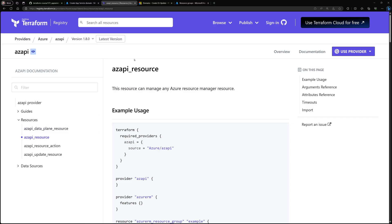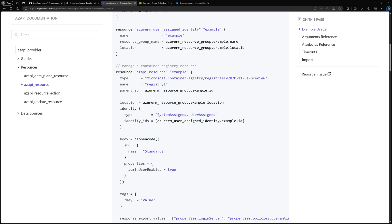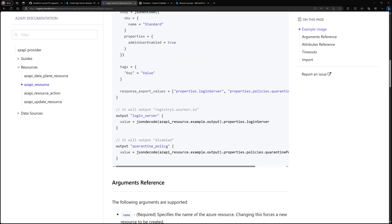Now let's take a look at the third option — creating the App Service Domain using Terraform. We'll be using the Azure API resource provider, which is a provider available within Terraform itself, created by the Azure team. From the provider documentation, the key resource I'm interested in is the azAPI resource, which allows us to create Azure resources from their ARM definition.